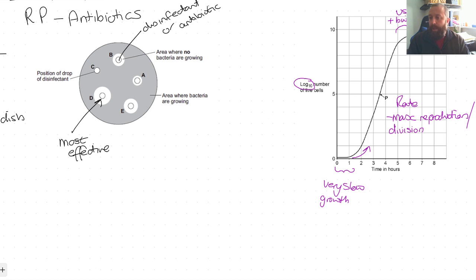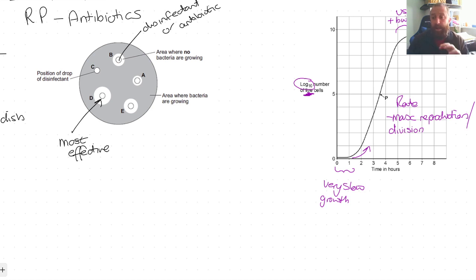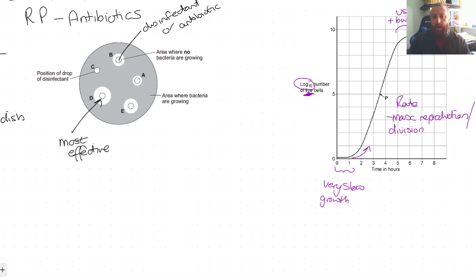Eventually the population will start decreasing as there are no nutrients left and toxins continue to build up and kill them. A very similar graph applies to animals and plants in the wild — under ideal conditions you get maximum reproduction, but eventually competition for food increases and nutrients decline. If there's a question about this graph, think about what causes the shape, not just describing the shape.